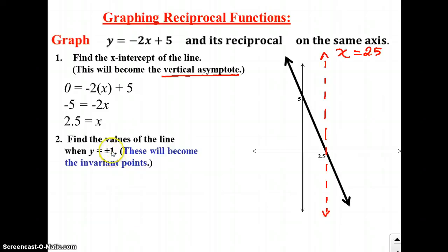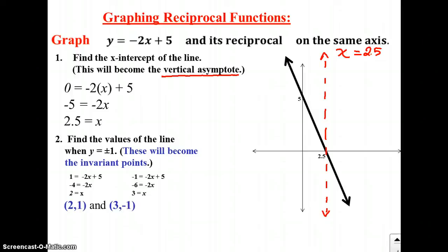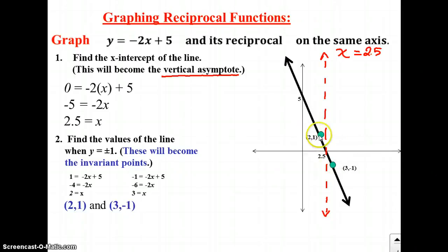Plugging in y equals 1 and solving for x, we get x equals 2. Plugging in y equals negative 1 and solving for x, we get x equals 3. So our two invariant points are (2, 1) and (3, negative 1). Plotting them on the graph, the point (2, 1) is right about here and the point (3, negative 1) is right about here. These two points lie on the line and they're also going to lie on the reciprocal function — they are the invariant points and will never change.